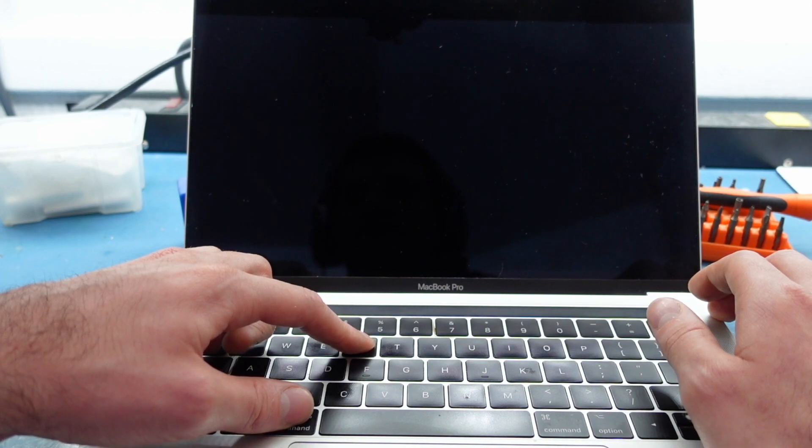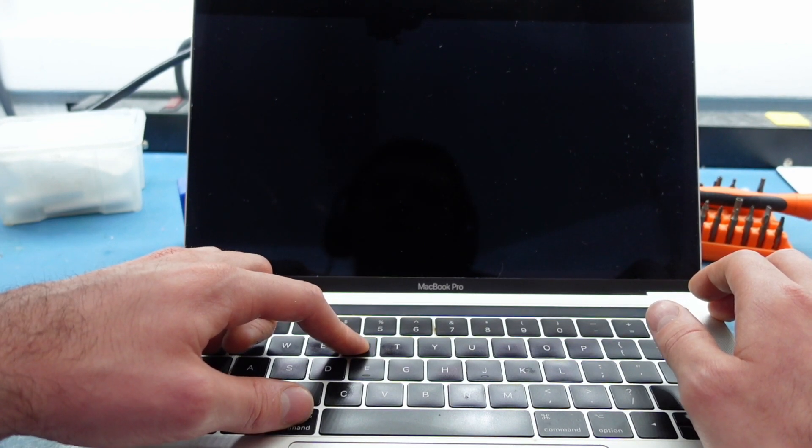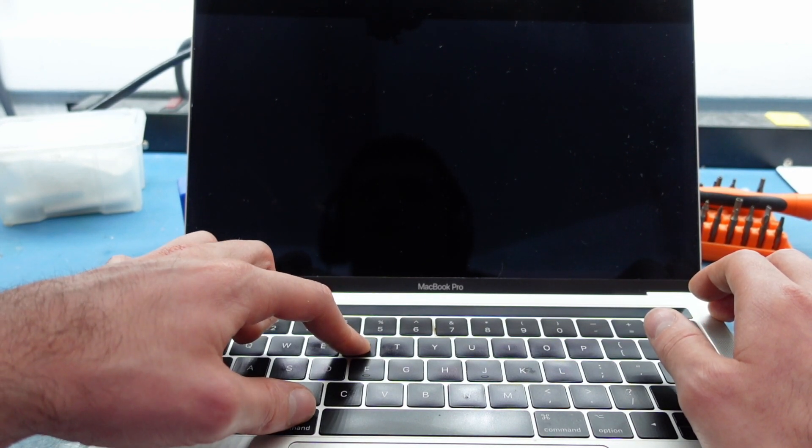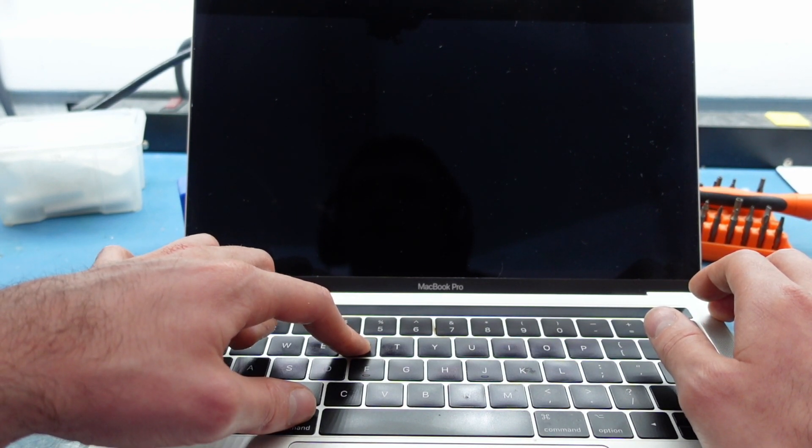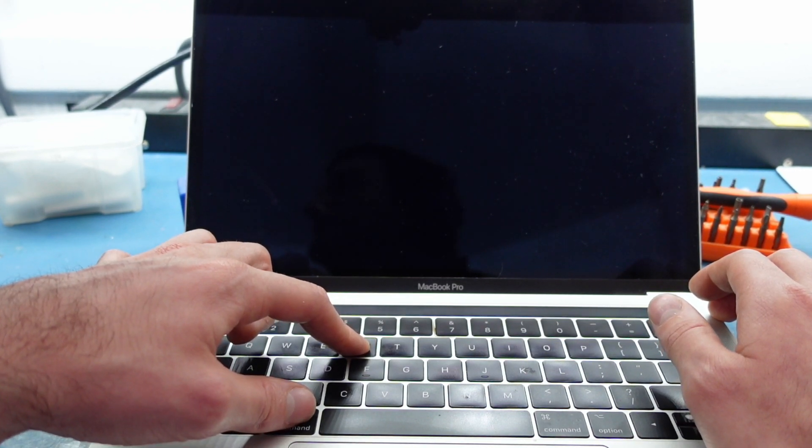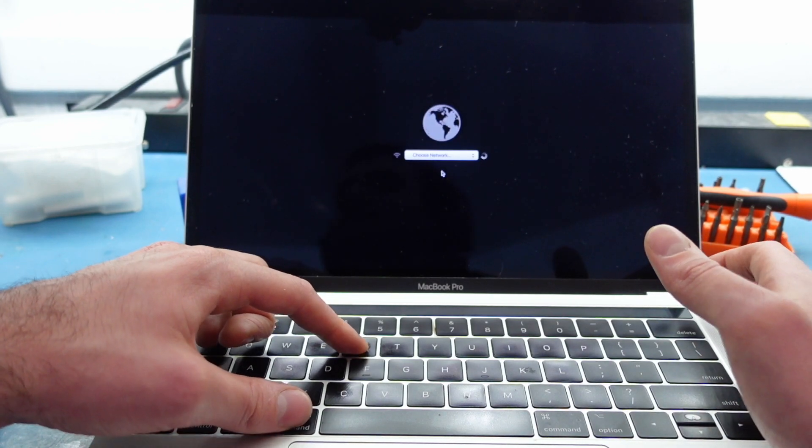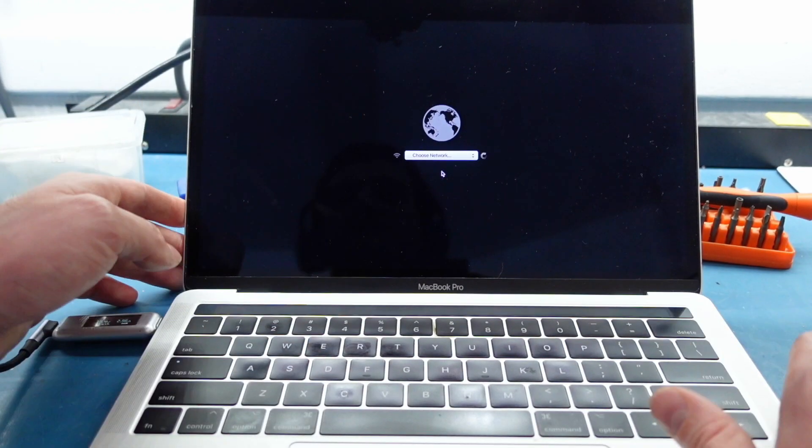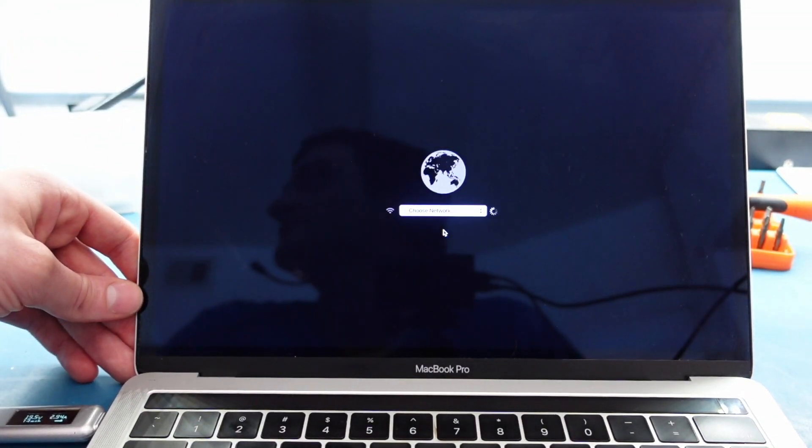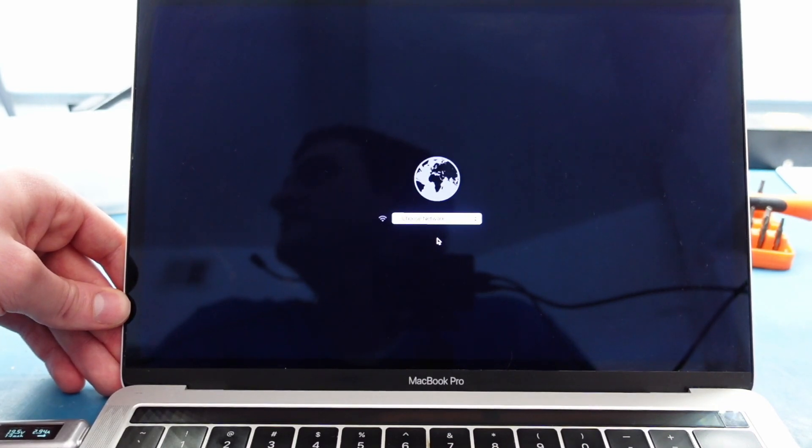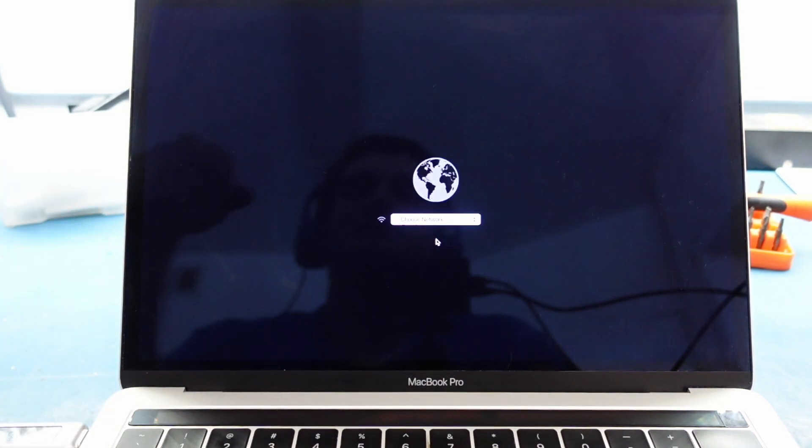I'm going to hit Command R now, we're going to do it the right way. It's going to go into recovery mode. It says choose network. I'm going to enter the credentials in and see if it's going to load this time.